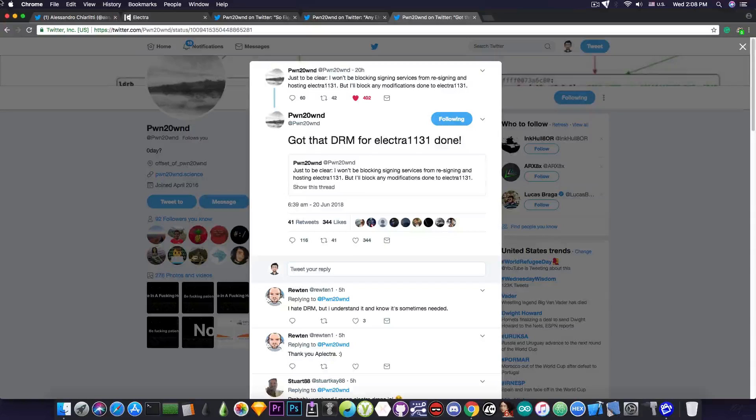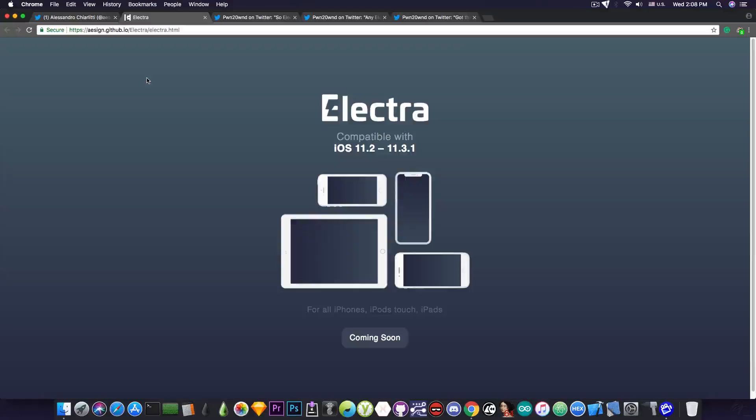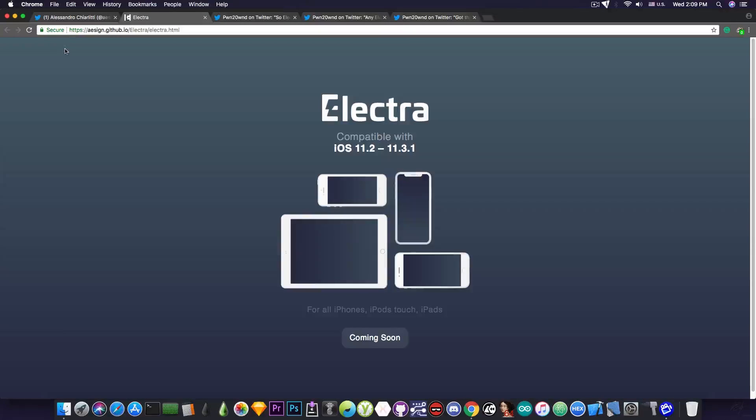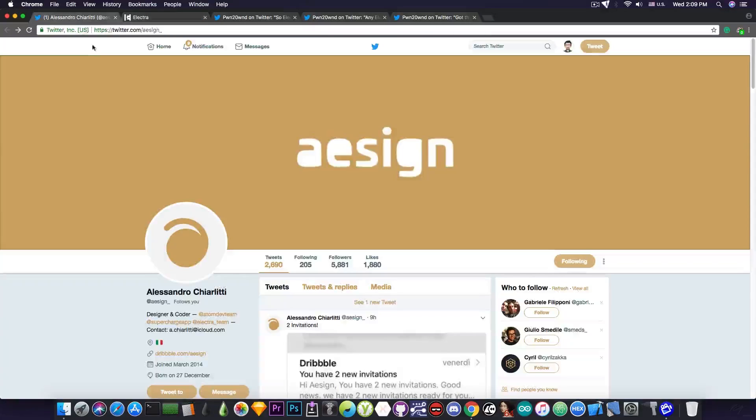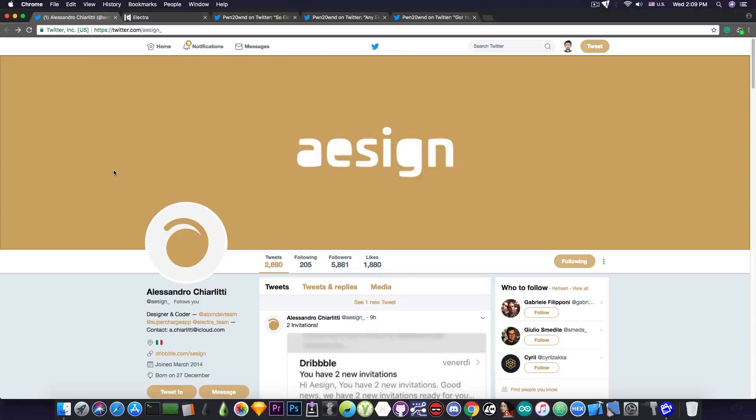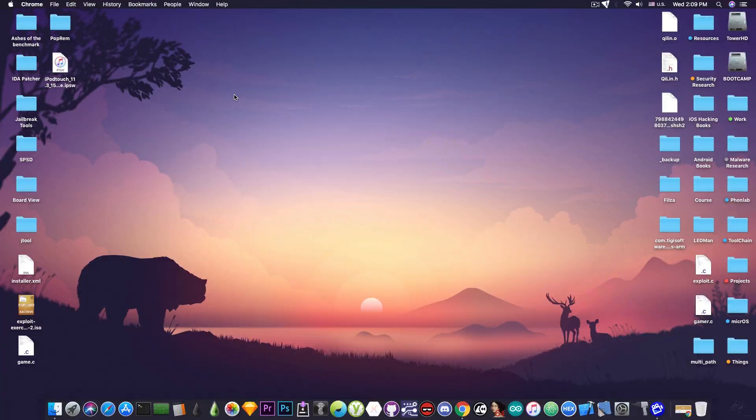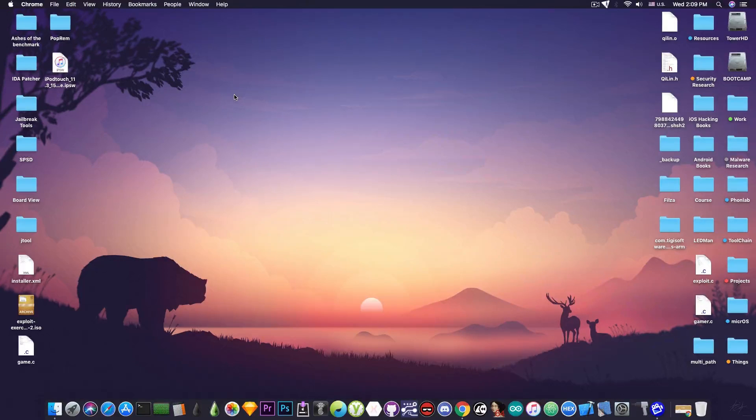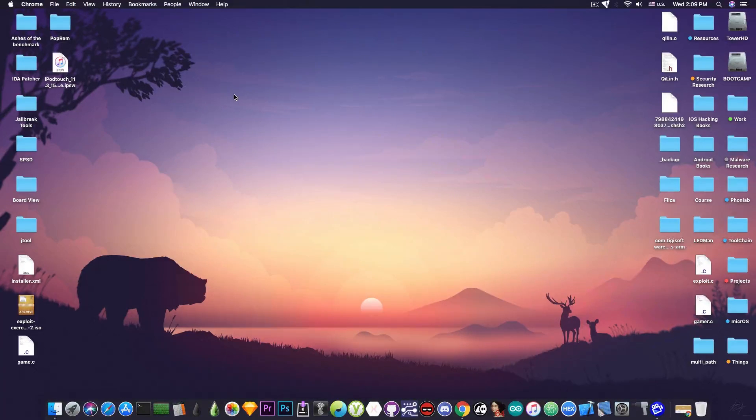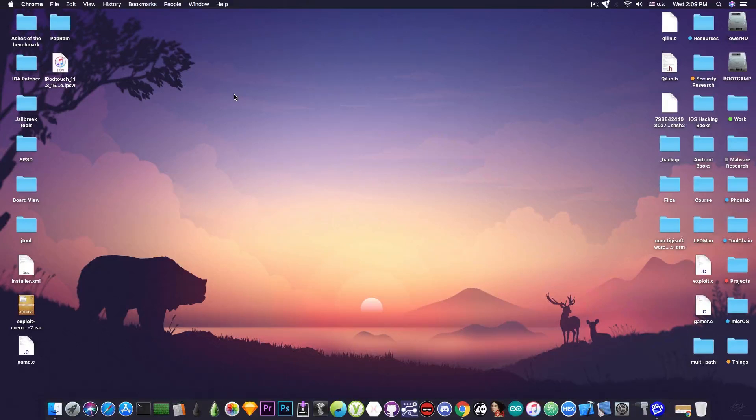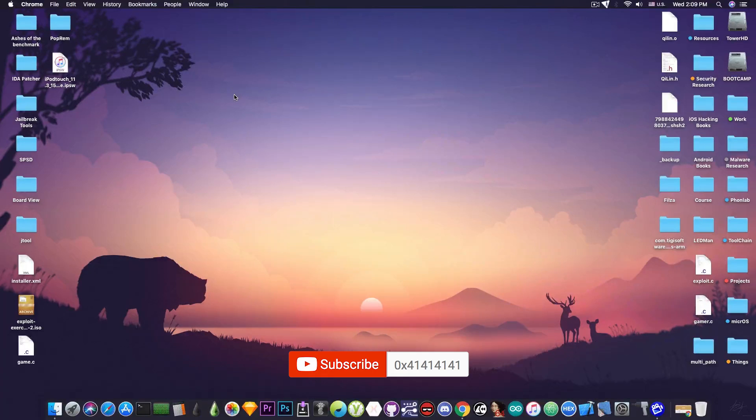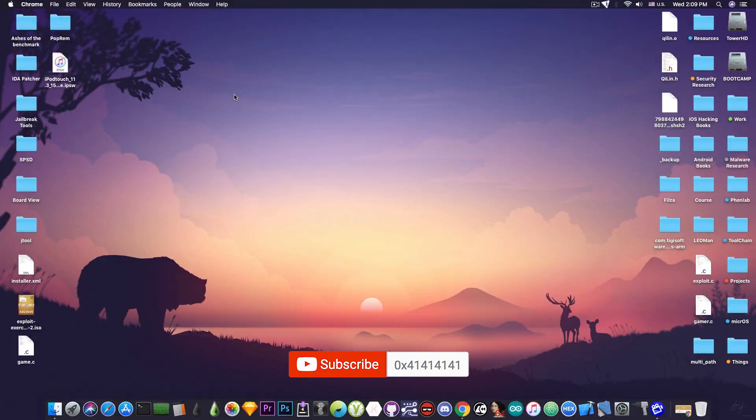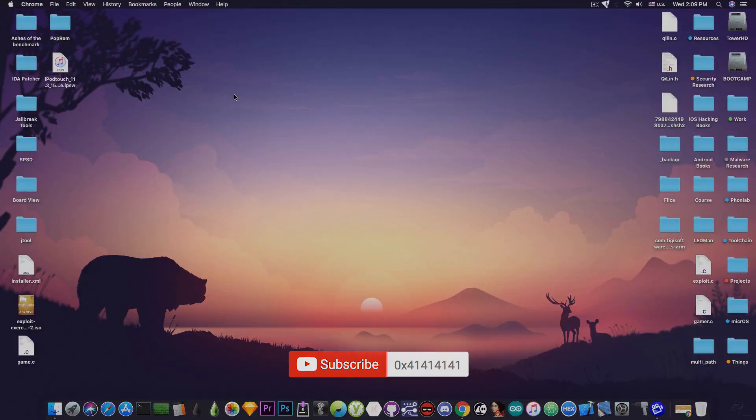Anyways, this is pretty much it guys. I'm really happy to see that the Electra website is done. It looks amazing. This is actually a very good job from Alessandro Carlitti, and I really hope that the Electra team is doing fine and they're not over exhausted at this point. Thank you guys for watching. I'm Gio Snow. We'll keep you updated with anything that's going on in the jailbreak community. A little bit more wait, but it will be worth it. Peace out.